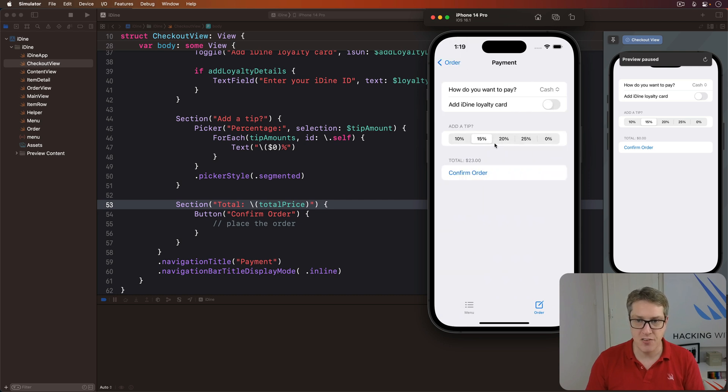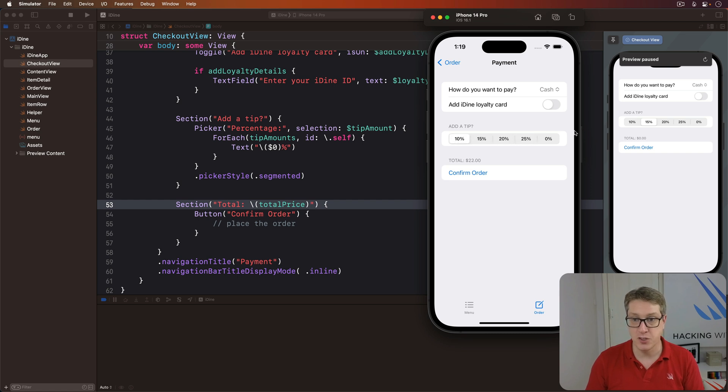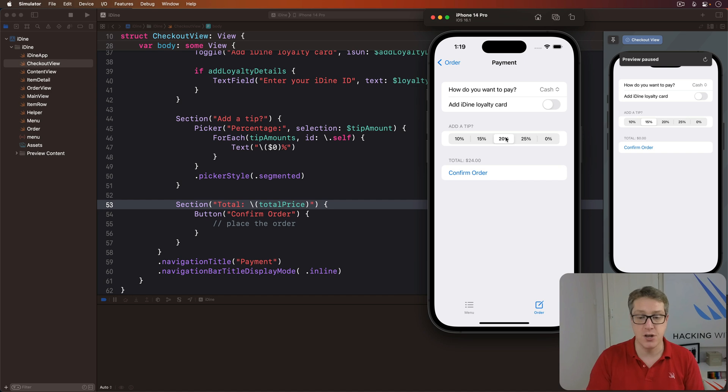And you see it's 23 bucks right now. If I try a larger tip, 24 bucks, 25 bucks or 22 bucks like that. It adapts correctly based on what I've added here. Alright.